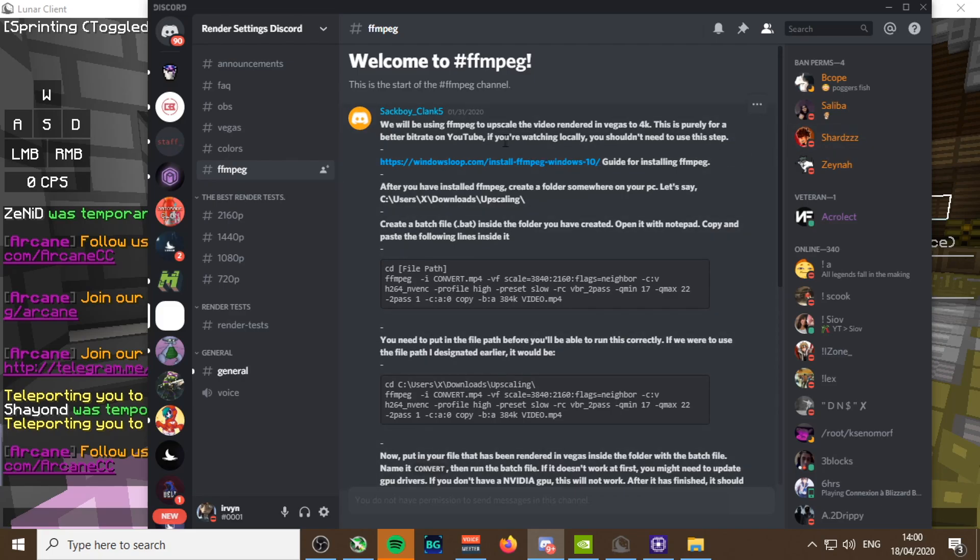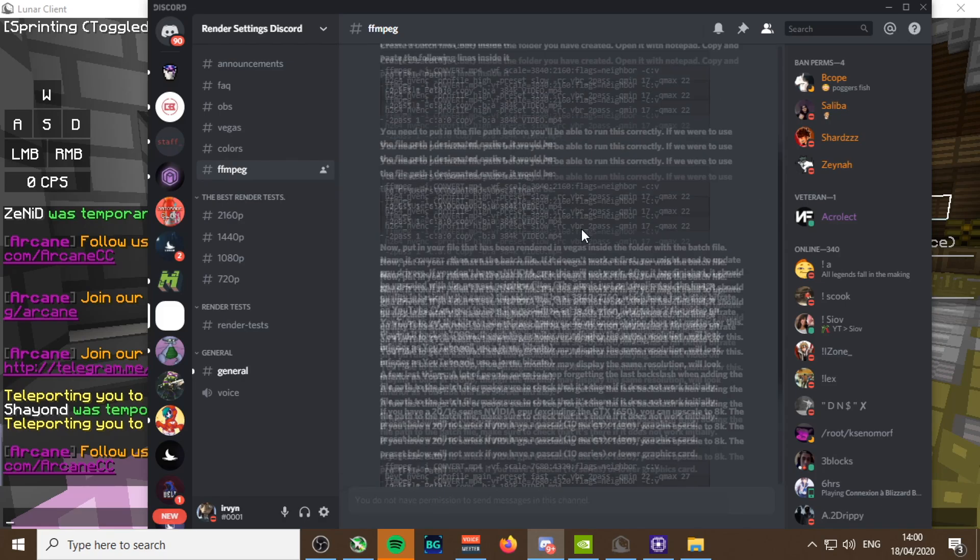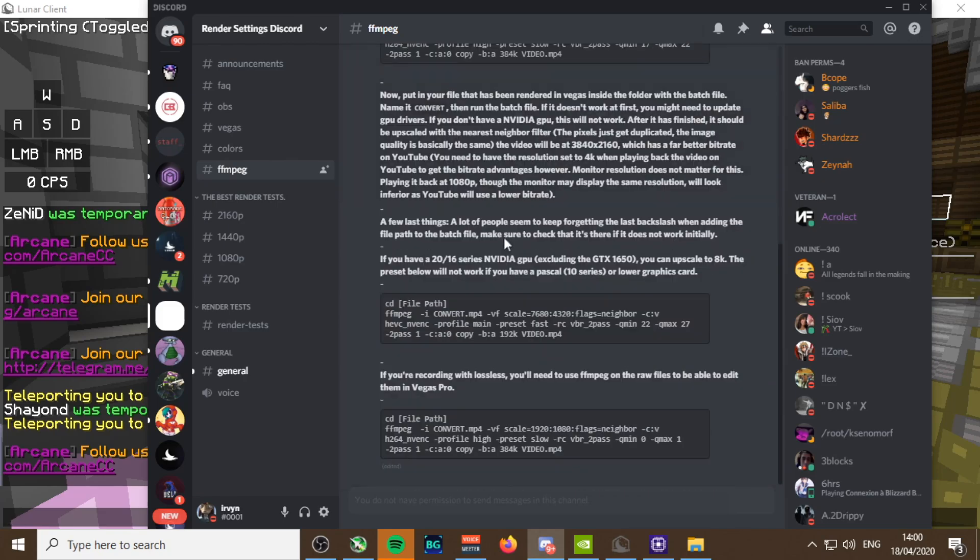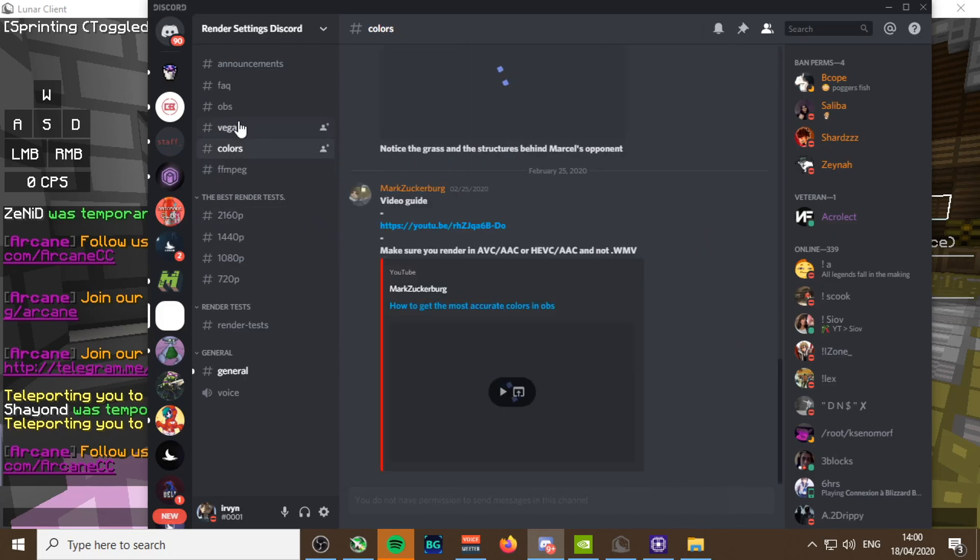Then you upscale to 4K or 1440p depending on which one you prefer. It saves you a lot of time on rendering and makes it look a lot better because of the way that YouTube compresses videos. It explains a lot in here if you want, but if you follow this, install it, make the .bat file, and just follow the steps in this discord.